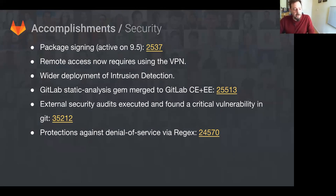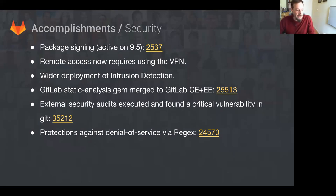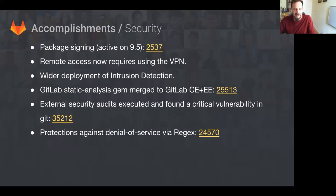We engaged an external security audit and they found a critical vulnerability in Git. I'm sure we all saw the announcements and alerts. Everybody I know in the industry has. And we've also added protections against a denial of service in CI—a very old but very interesting Ruby regex issue.